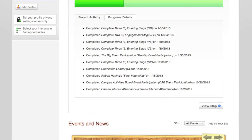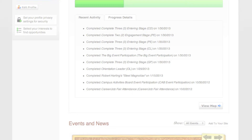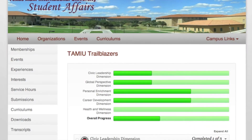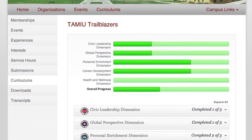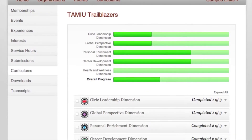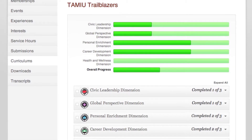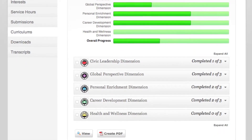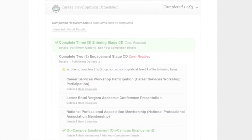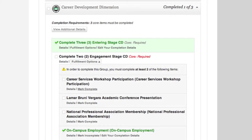Click on the View Map icon where it will redirect you to the Curriculums tab, where TAMIU Trailblazers can be found. Here you can view your overall progress in each dimension of the TAMIU Trailblazer. Click on the dimension you wish to expand. In this case, it will be the Career Development dimension.